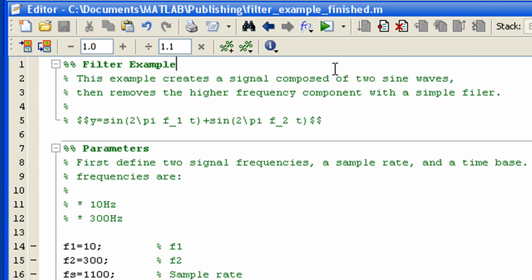You add a title by including a cell at the top without any code. You can add a description here or in any cell and the comments will be turned into body text in the output document.